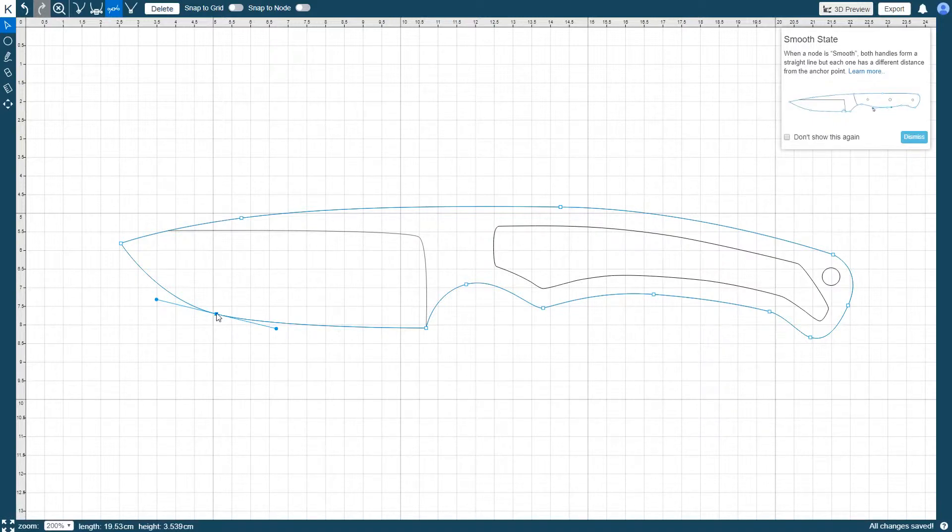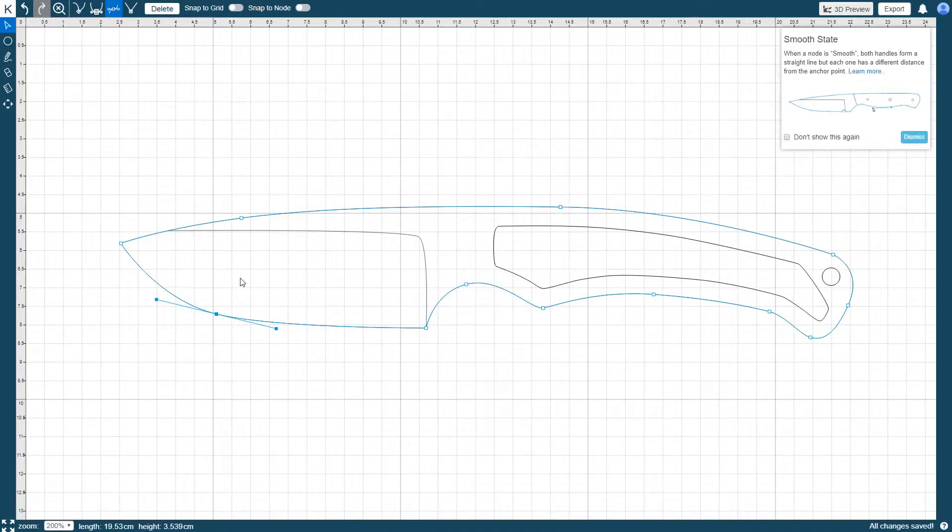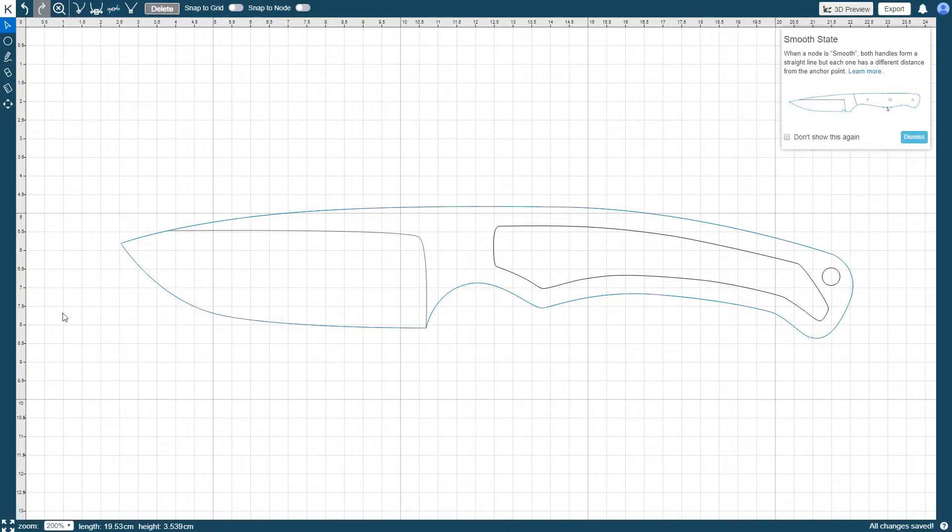You can then use the additional control options to change the node state and edit its handles. To deselect the paths and nodes, simply click anywhere outside of the paths and nodes.